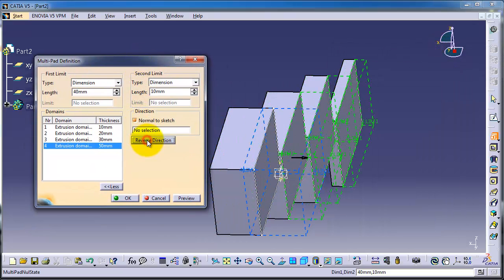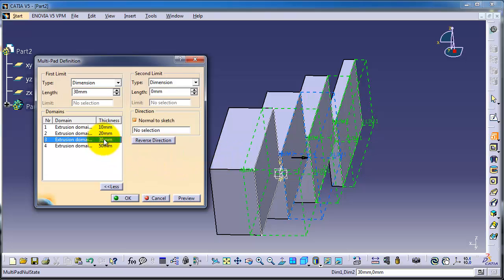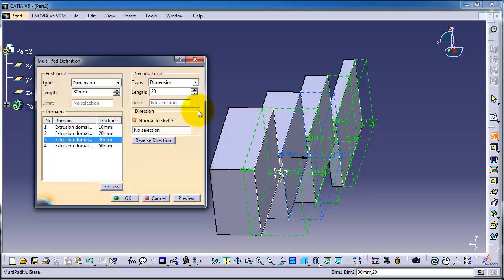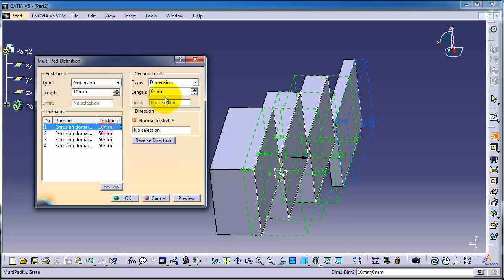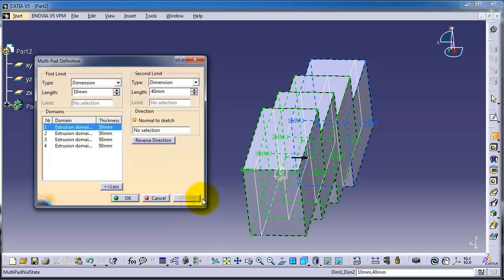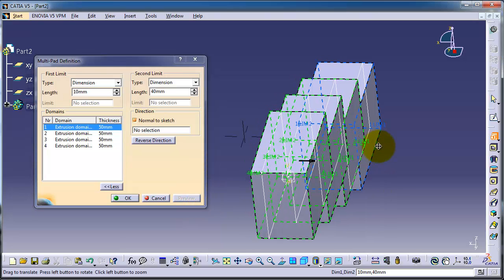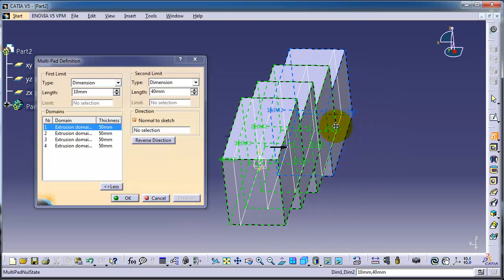For the second one, make it 20 millimeters. For the third one, 30 millimeters. Fourth one, 40 millimeters. Click on preview.